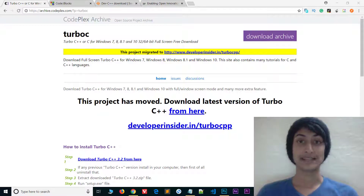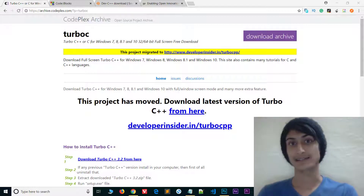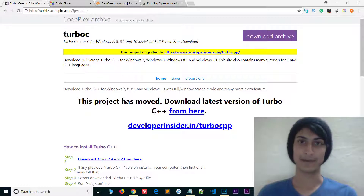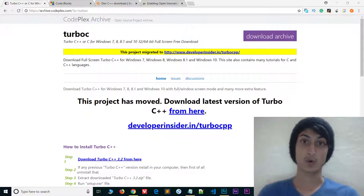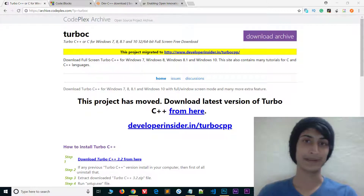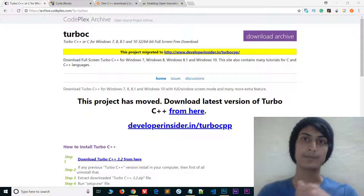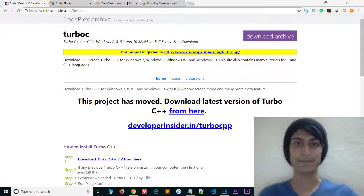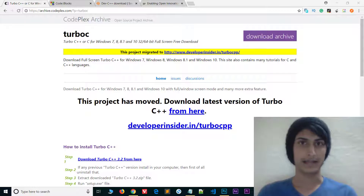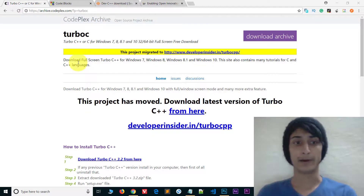Hi guys, welcome to YouTube and welcome to C++ programming tutorials for beginners. In this video we will know about compilers — which compilers are available to run C and C++. I will cover 4 basic compilers and tell you which compiler is best. First of all we have a compiler called Turbo C.